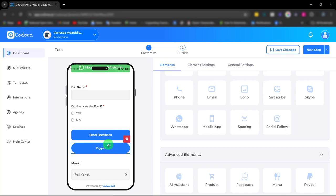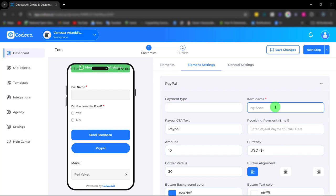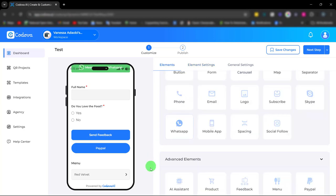Next we have the PayPal element for easy payment. Simply fill out your payment type, the item, and every other thing. With these elements there are no limits to what you can build.